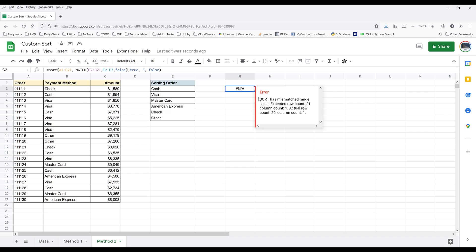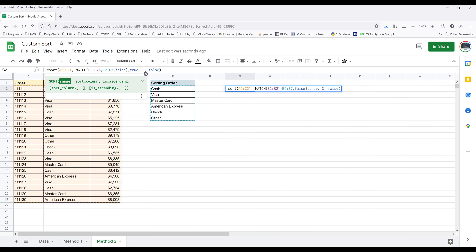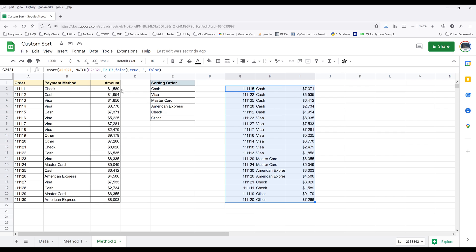The formula is returning an error. The SORT function has mismatched range. If I go back to my formula, I know that this should be A2 to C21. And enter. The formula will now populate the table that is sorted by the payment method first, followed by the amount.